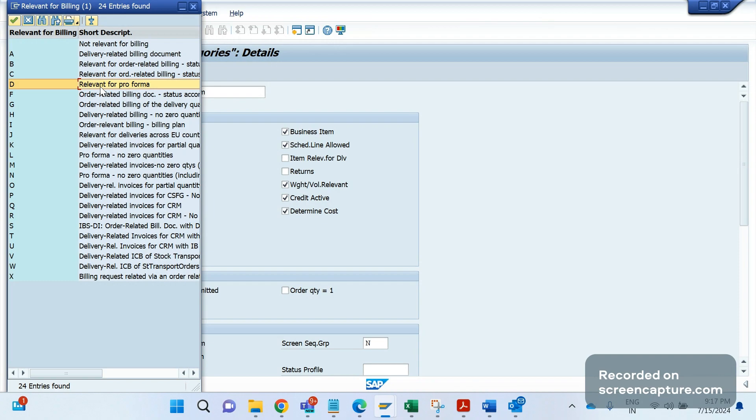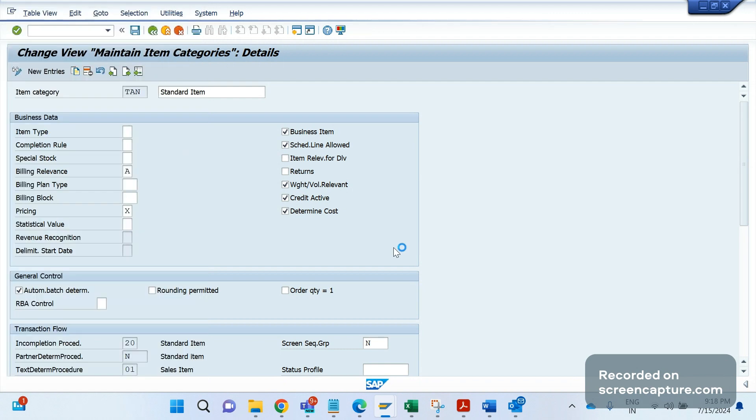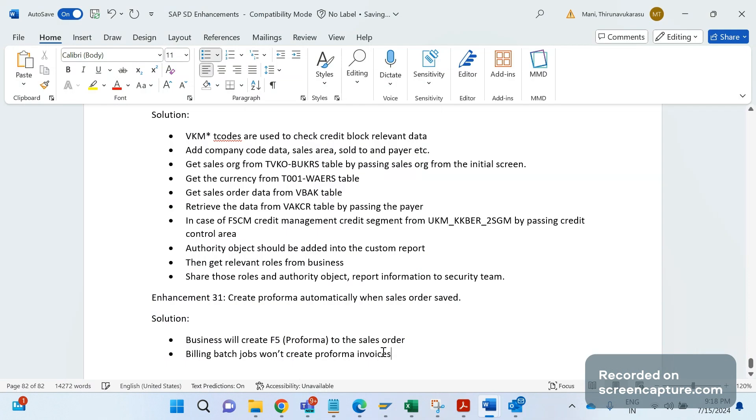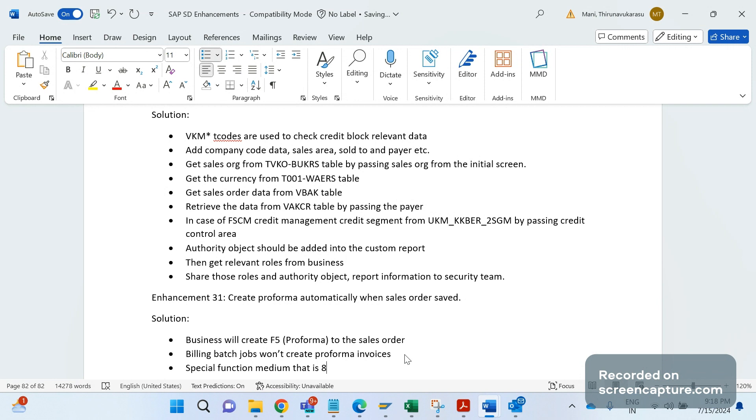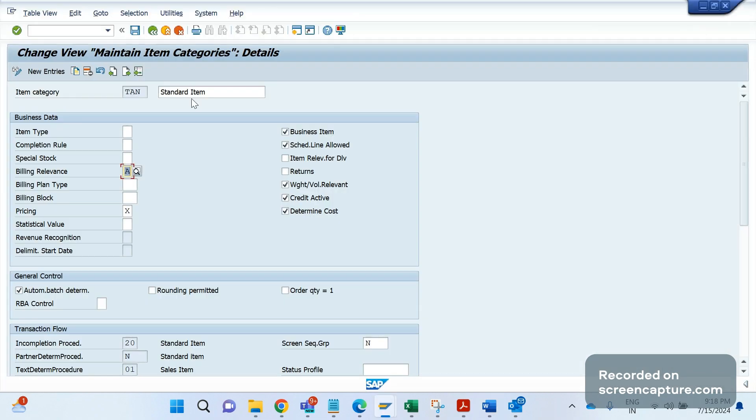How can we achieve this? Through output controls. We know that different mediums are available like 1 means printout, 5 means email, A means EDI, even EDI, right? And 2 means fax. Like this we have several transmission mediums available, but one of the medium is special function medium, that is 8. So whenever we maintain or develop one special functional program, that will be assigned to this medium only 8. And that special functional program will be having all the code to create the particular transaction or to do some activity.